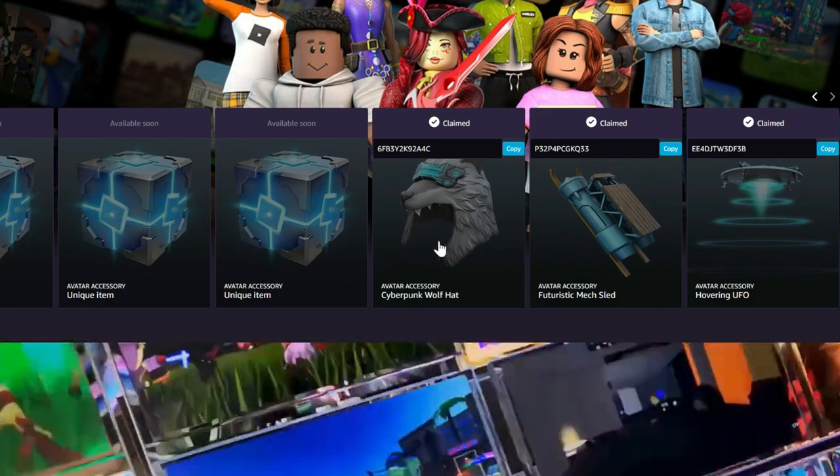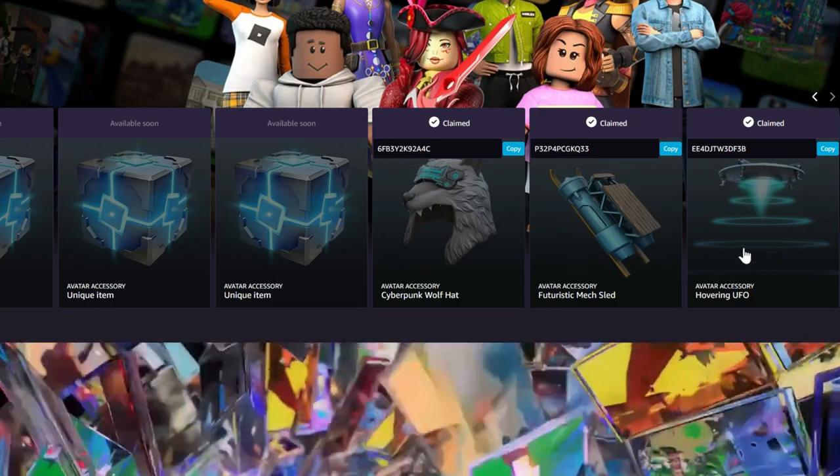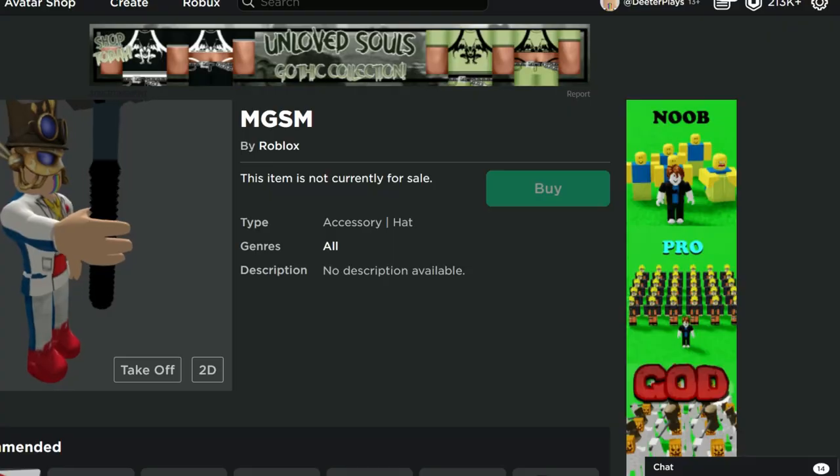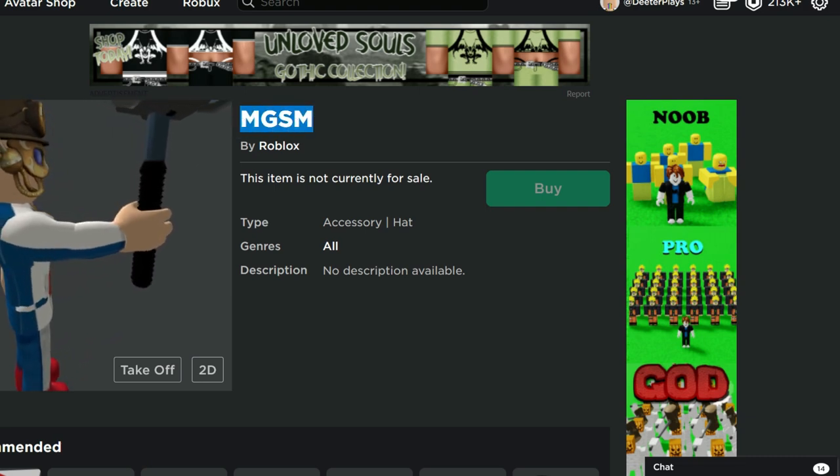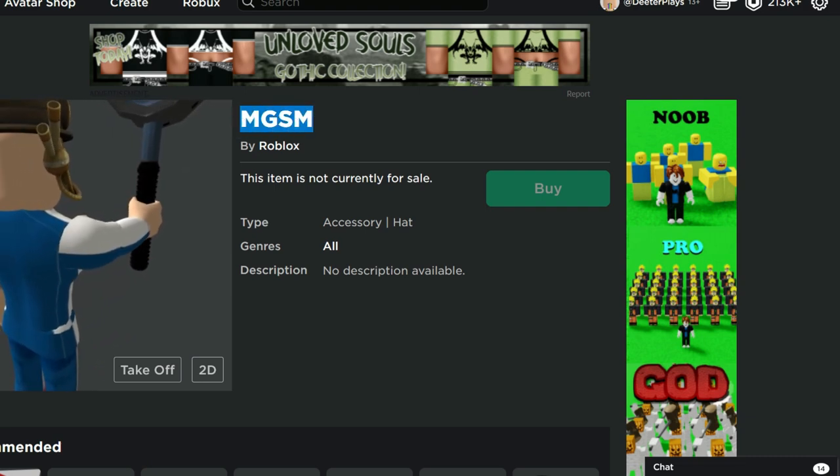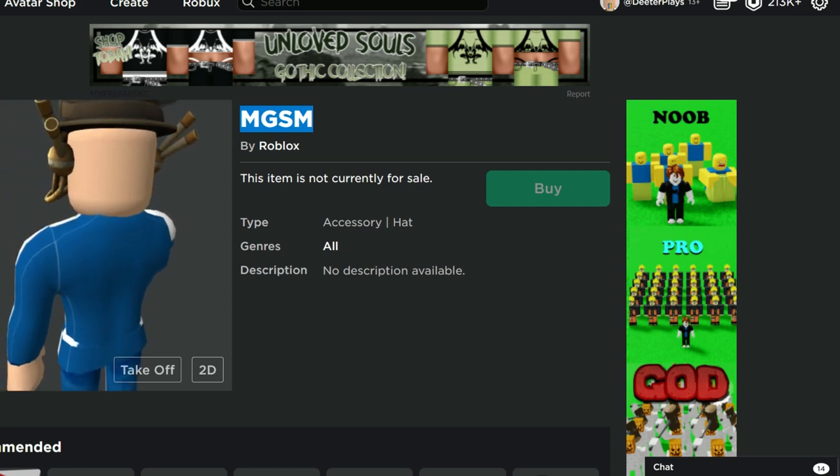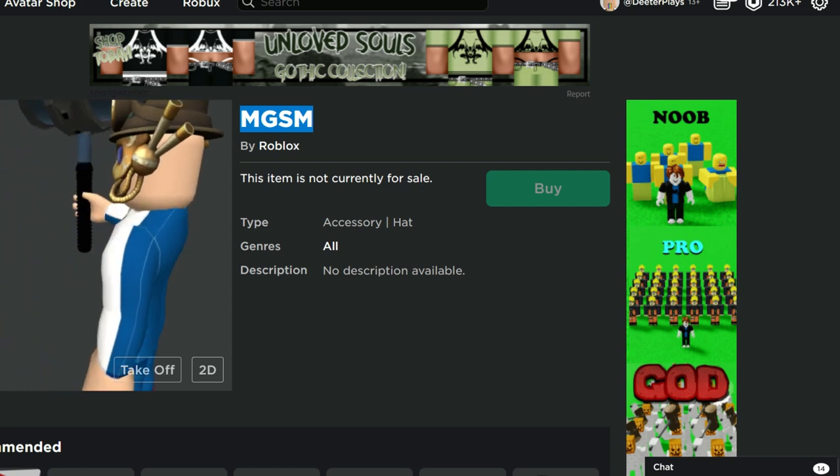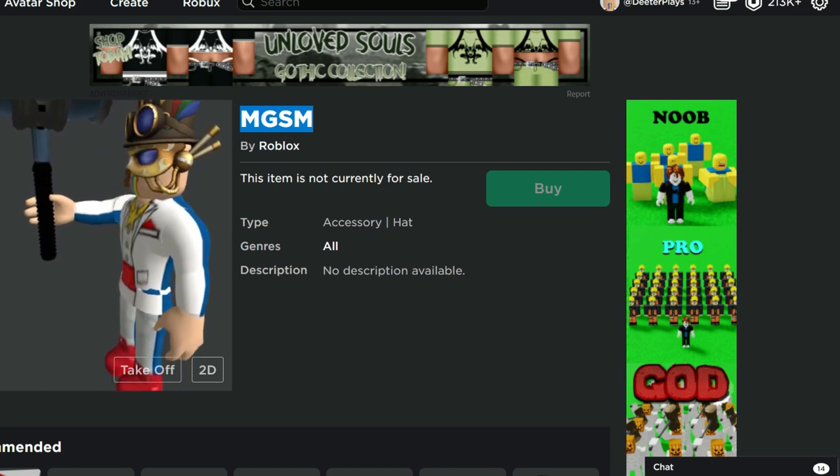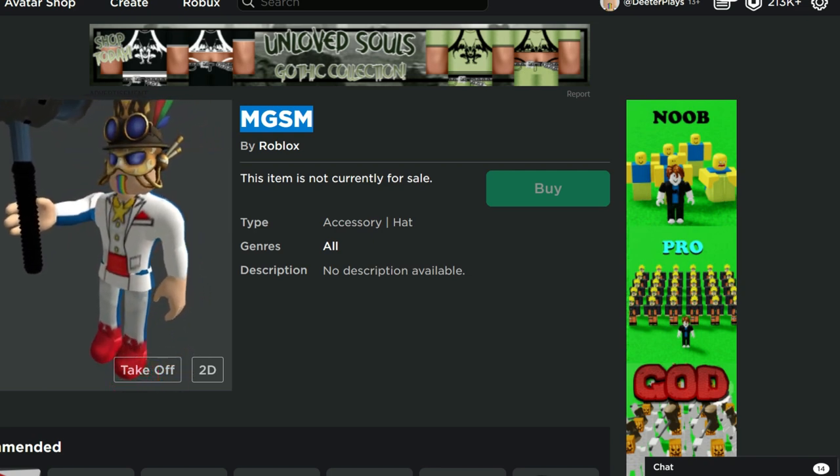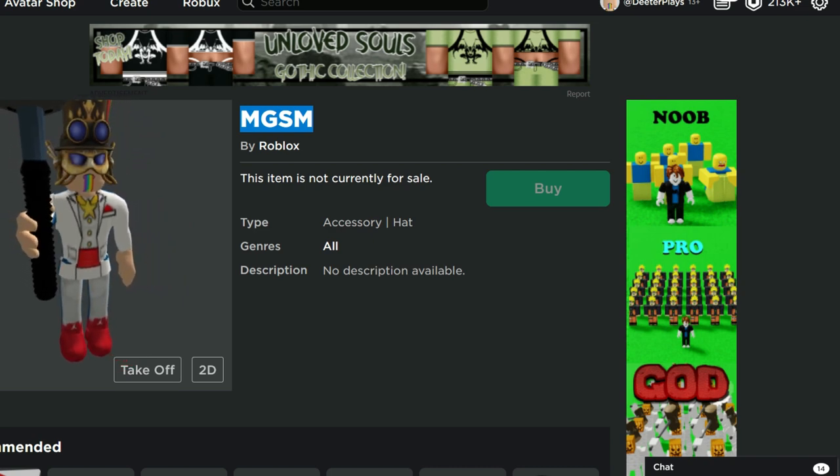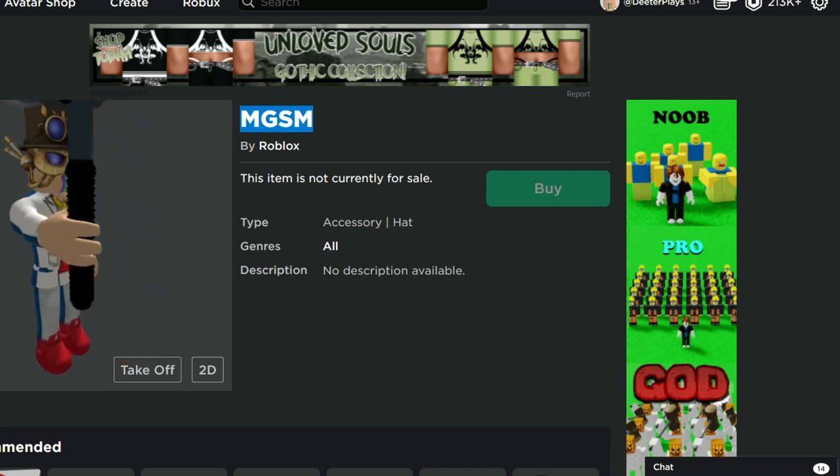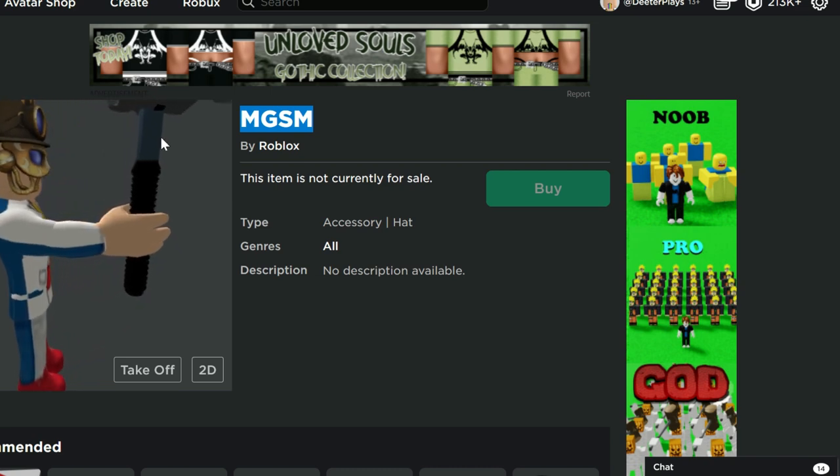So yeah, we were able to get the cyberpunk wolf hat already, the futuristic mech sled, the hovering UFO. And then starting March 9th is when we're going to be able to come in here and get this. But that's only if we have an Amazon Prime membership. So I'm not sure if you guys can get those in different countries or if that's just US and Canada or not. I don't know all those details. I think it's generally like $100 a year in order to have it. But there's a lot of things you get with it and you've got Amazon Prime video, you've got free delivery on Amazon and all that stuff.